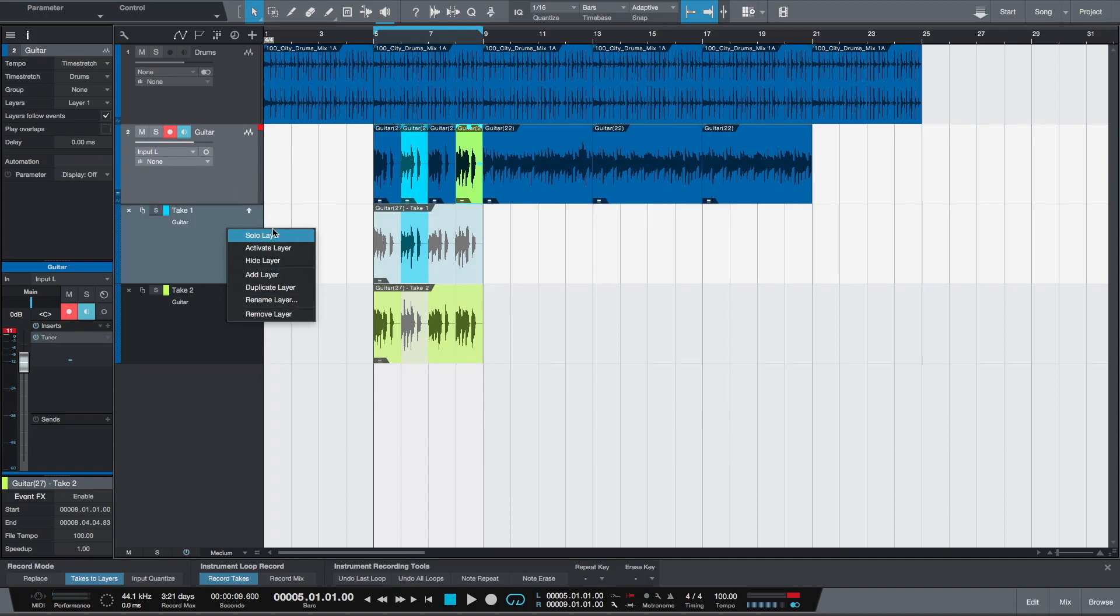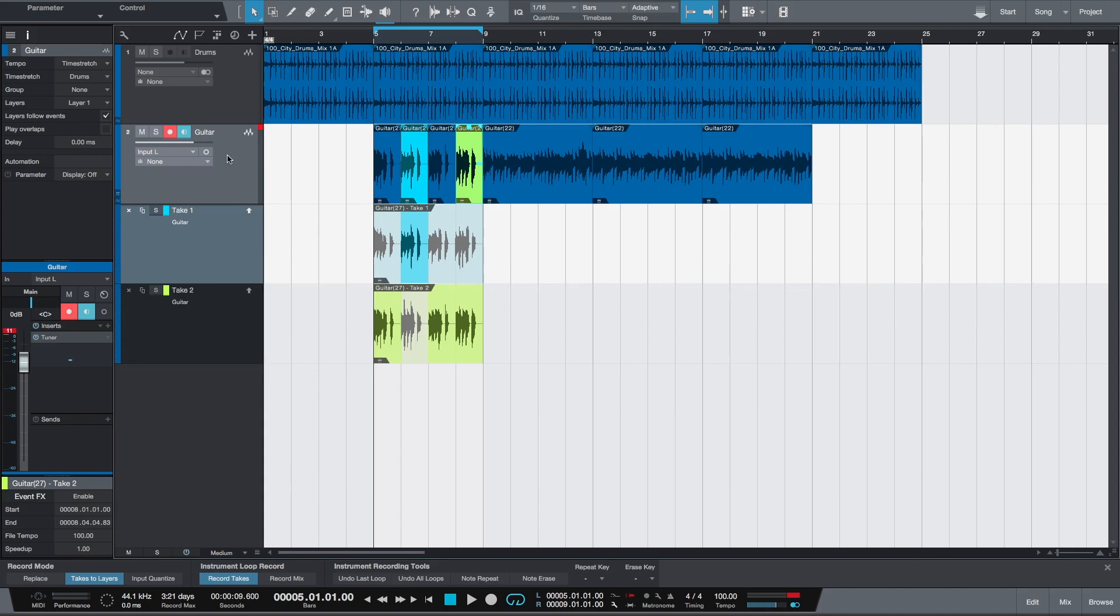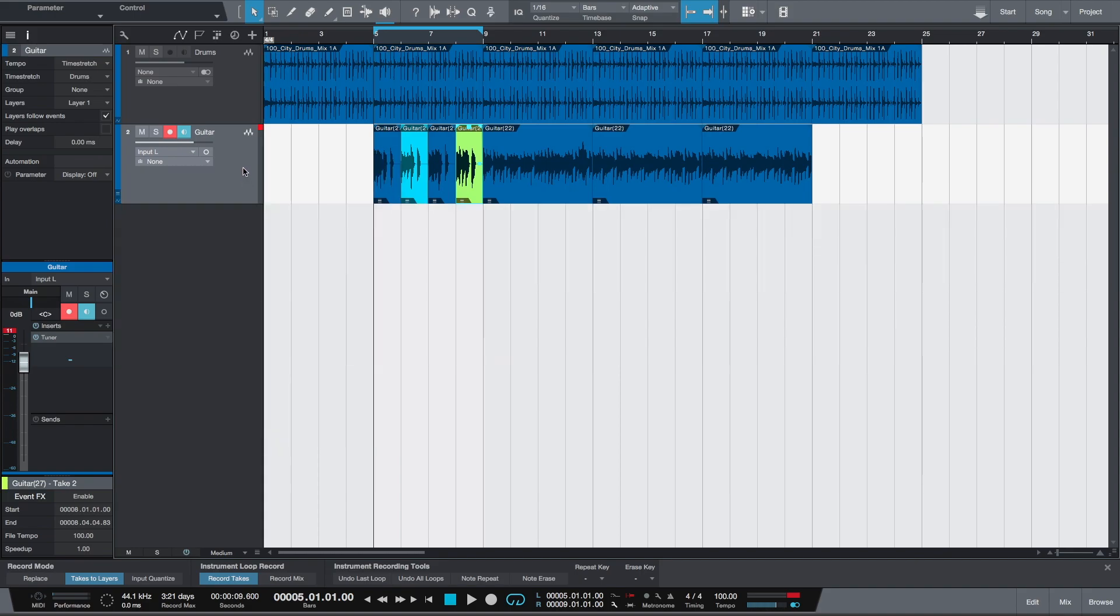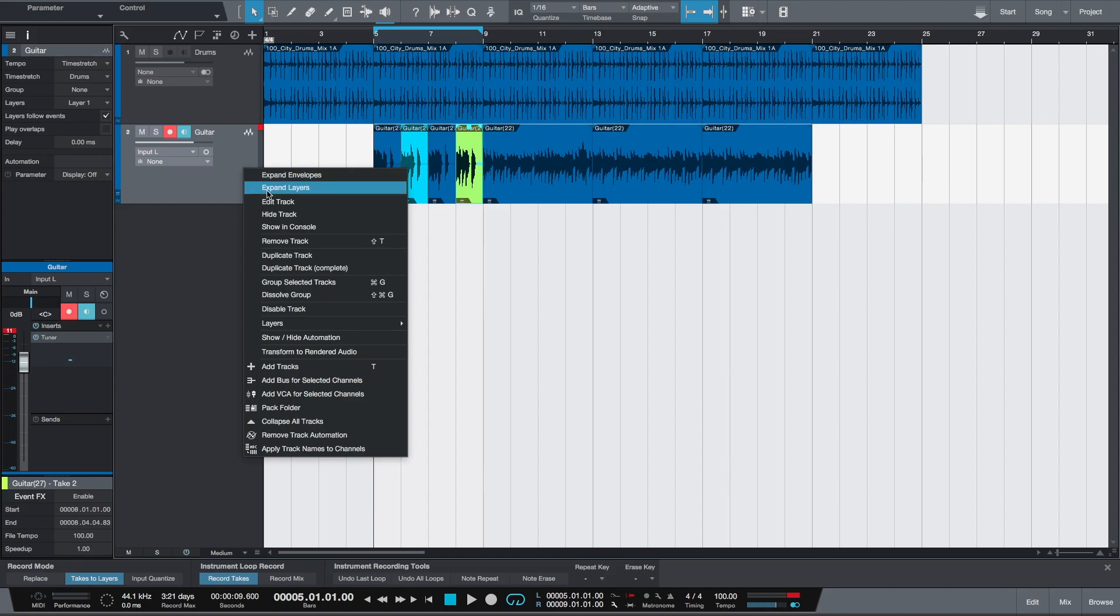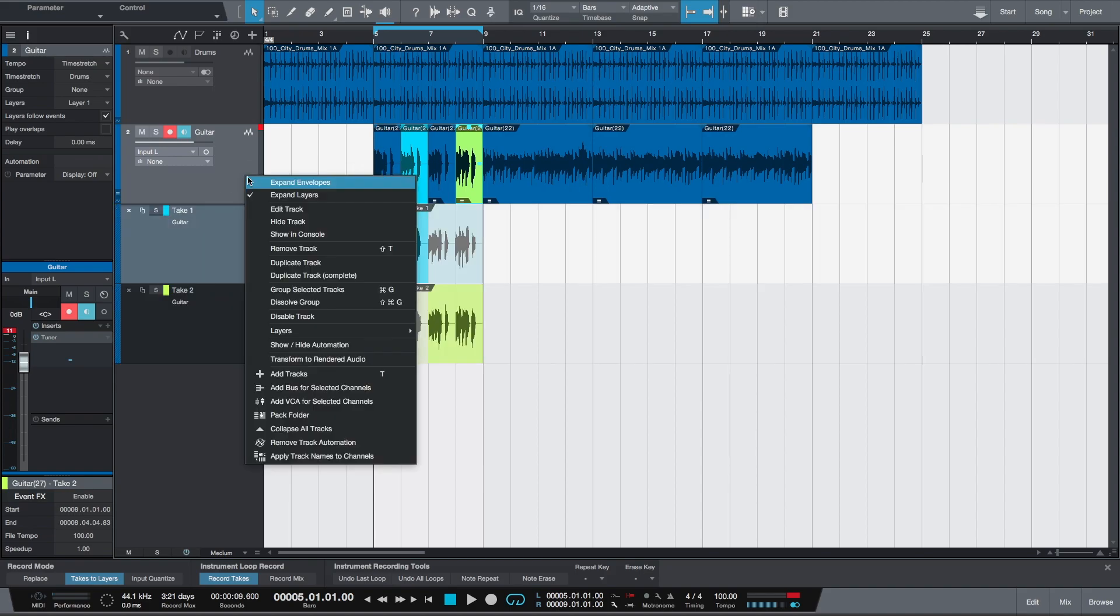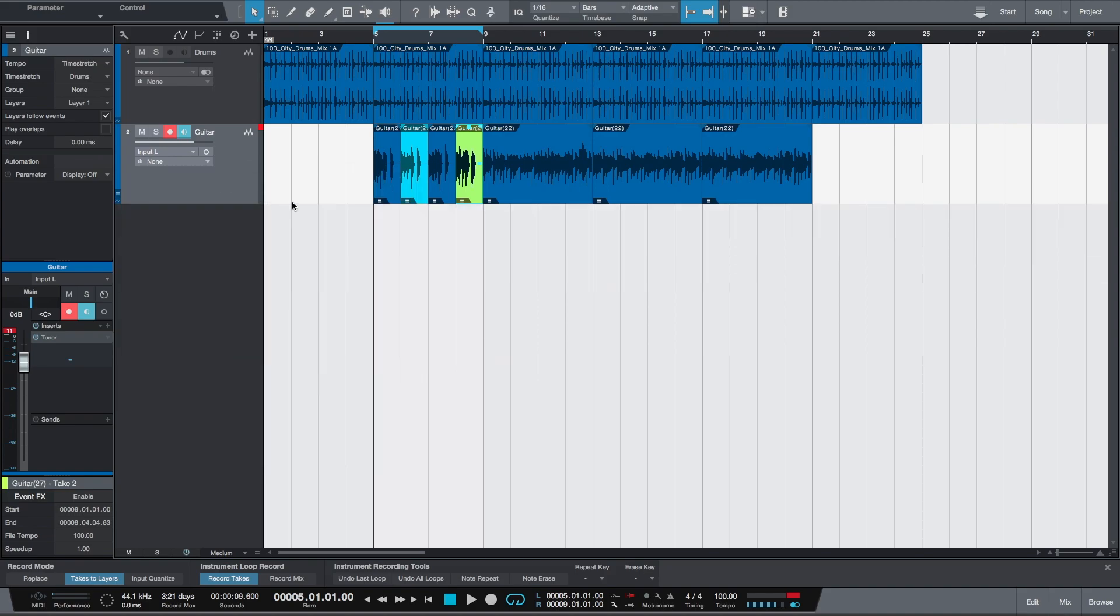By right-clicking you can activate the layer to listen to the whole recording in a layer. You can solo the layer. You can hide the layers using the expand layers checkbox, so you can hide them for future use.